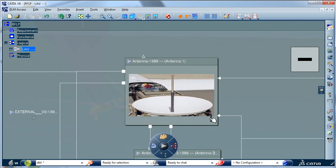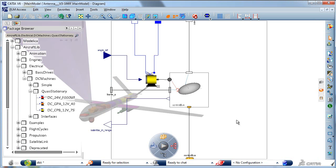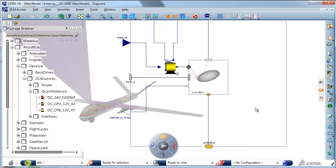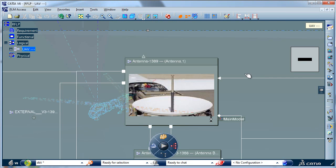Let's go through some new advanced features in CATIA V6 systems that enable you to truly experience the behavior of the virtual product.